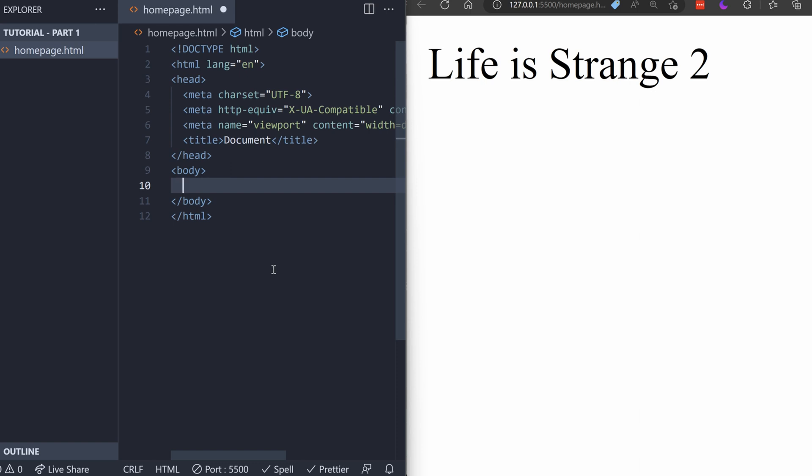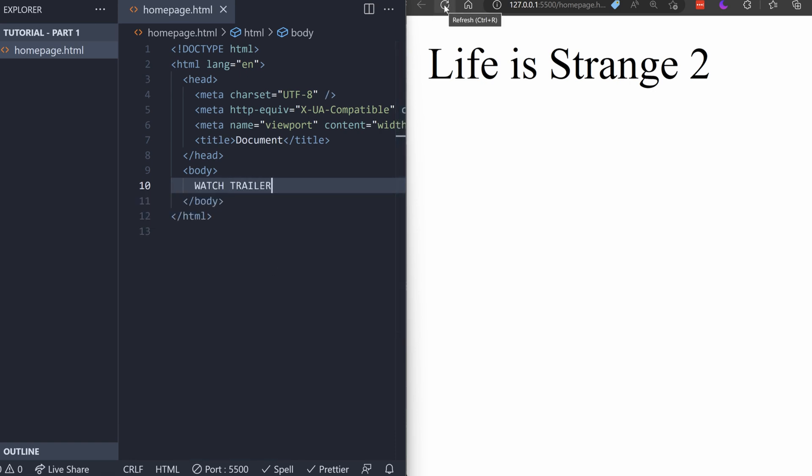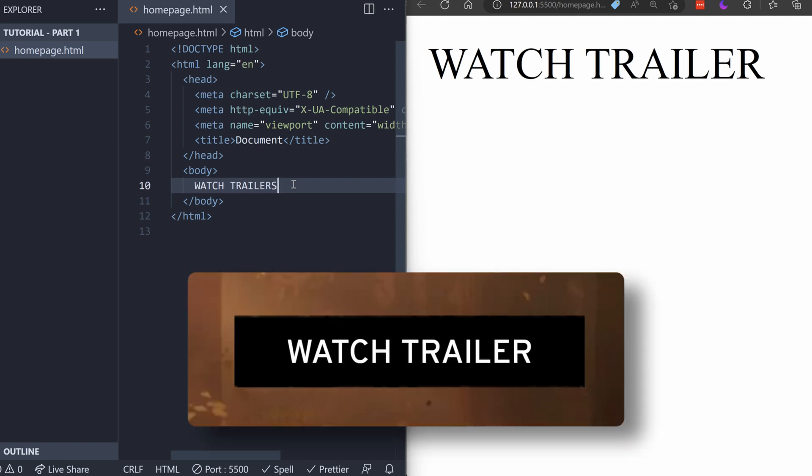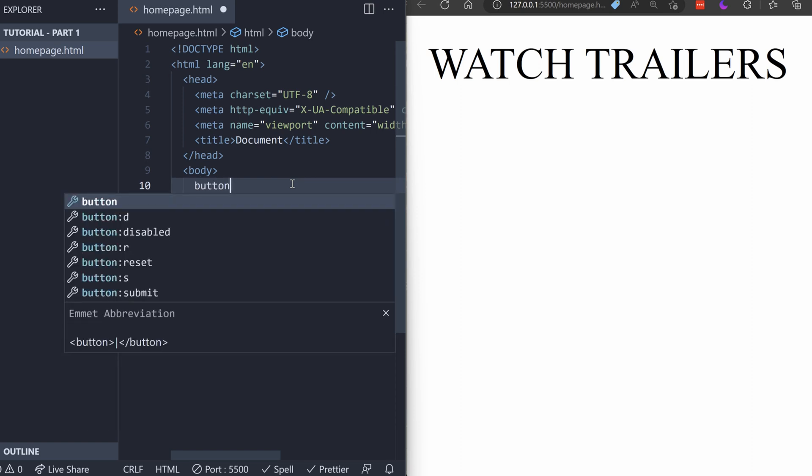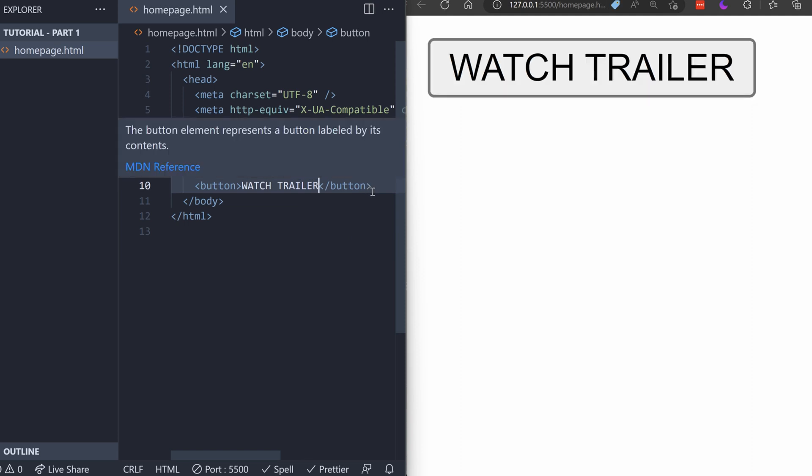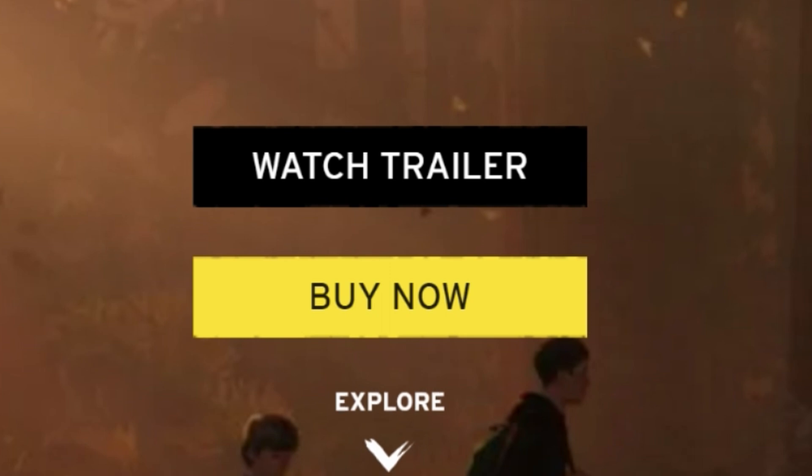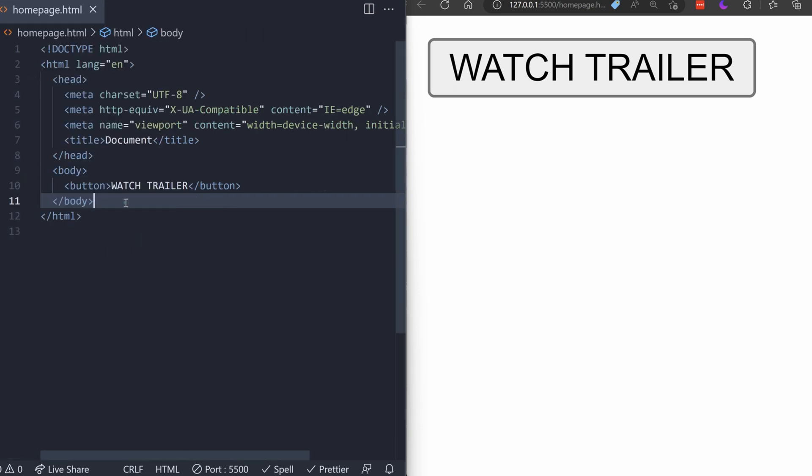As a quick example, we can write, Watch Trailer, and see it on the screen like before. Now, text is cool, but it would be nice to make it a button like the one we see on the site. So to do that, we just write the word button and press Enter. We can see VS Code has created an opening button tag and a closing button tag for us. Between those two is where we write what we want the button to say on it. And if we save it, we see that we made an extremely ugly button that looks like it's from Windows 2002 or something. So, we probably want to make that look more like the button on the Life is Strange 2 website.